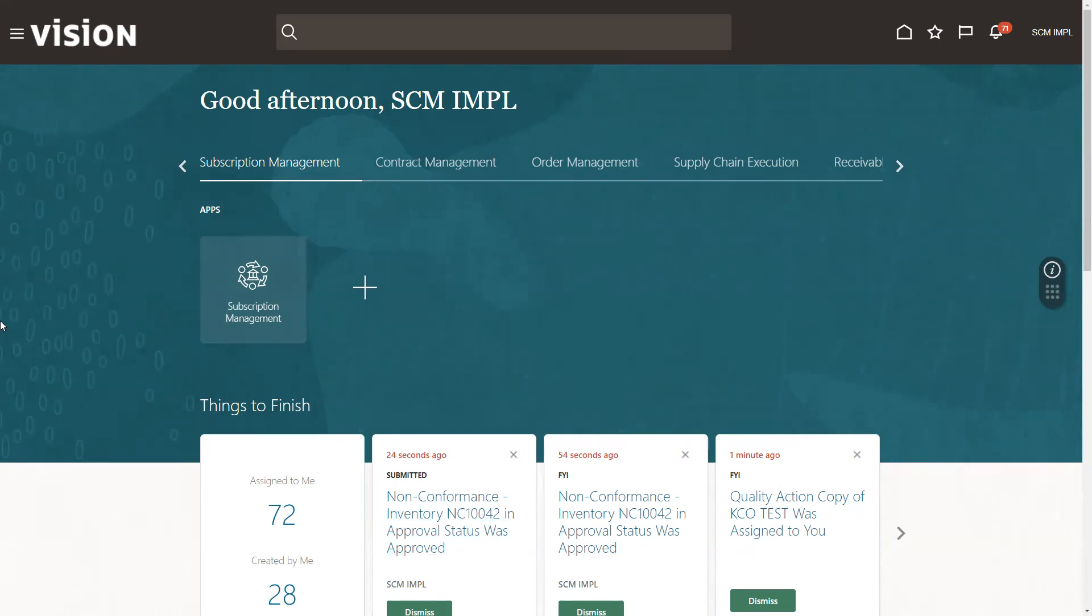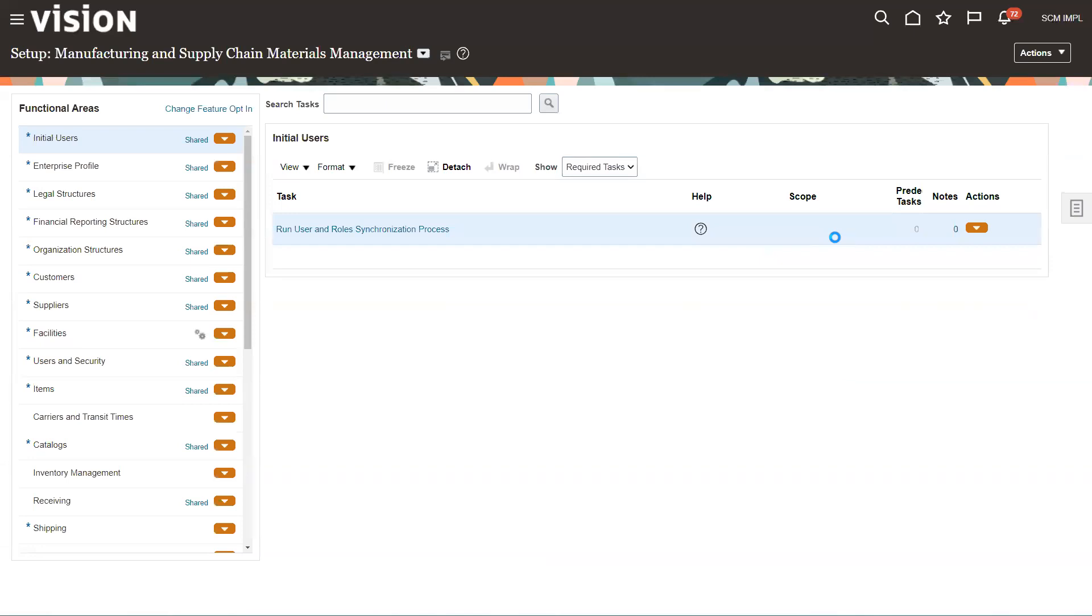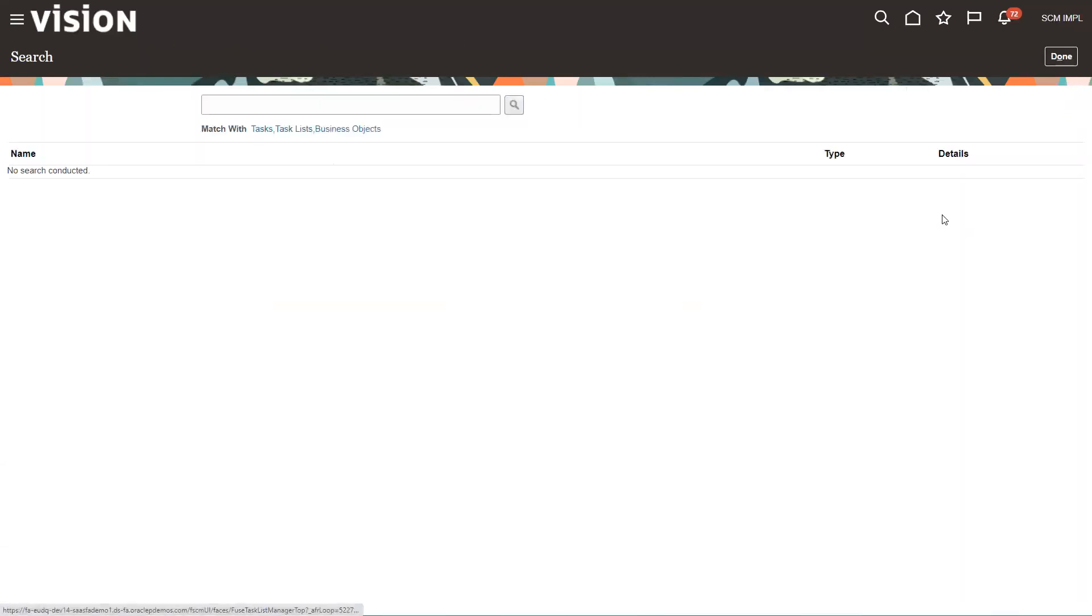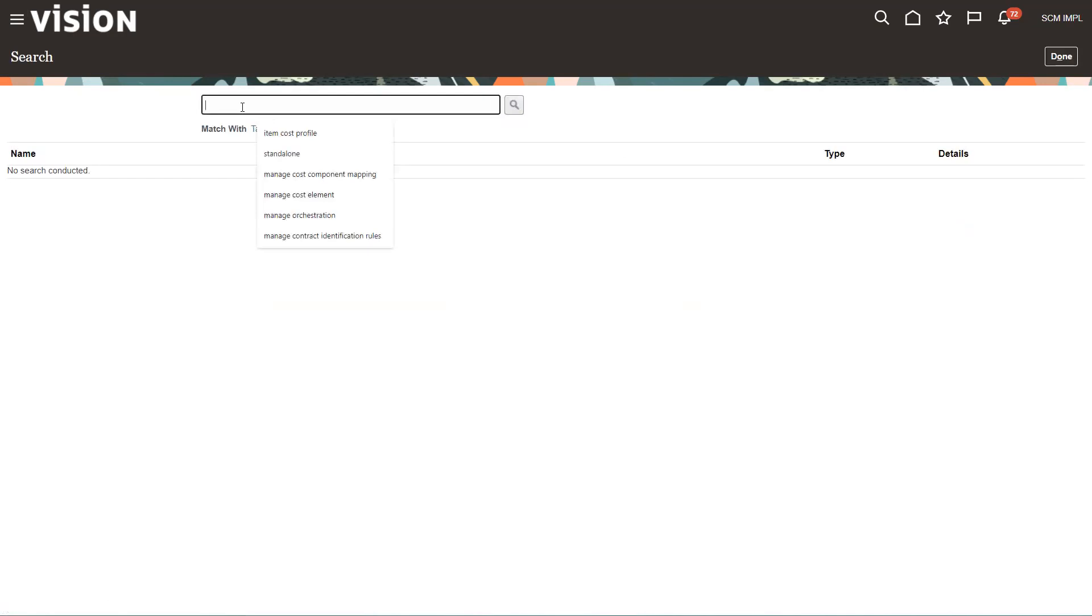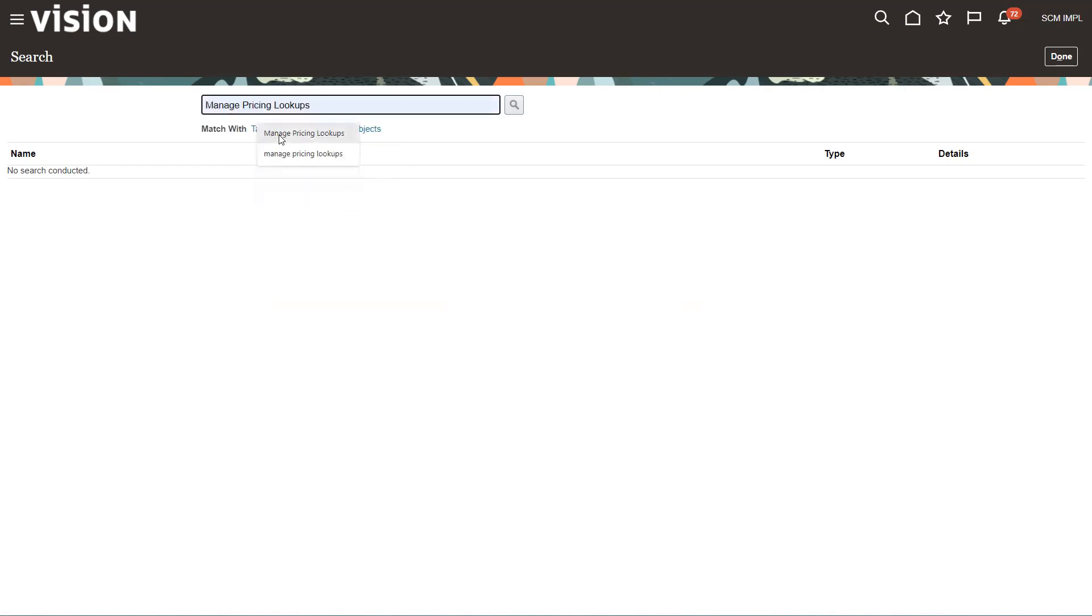We're going to start by going into setup and maintenance. The first thing we're going to do is set up price charge types. So we'll go to the task search and navigate to manage pricing lookups.